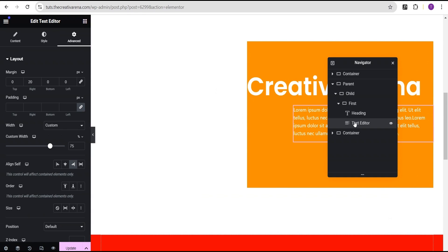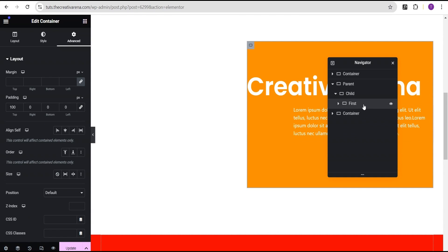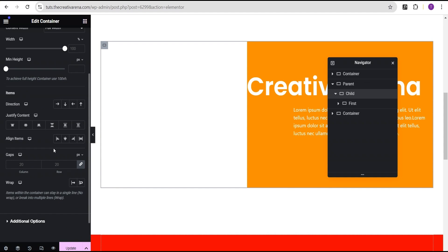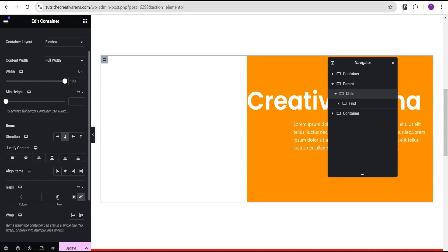Now we're going to come over to the first container and duplicate it. Before you duplicate, make sure the chart container layout direction is set to column (vertical), and also set the column gap to zero.